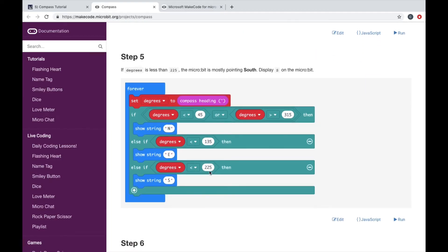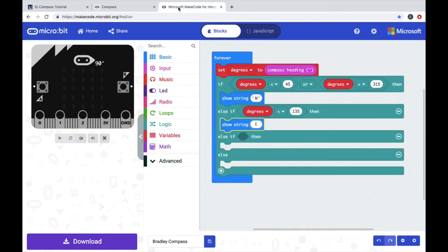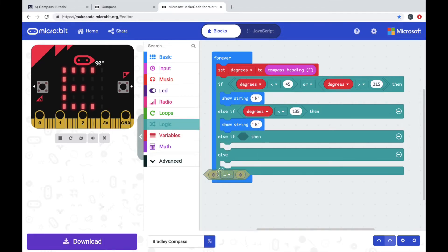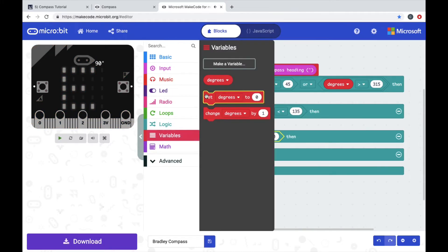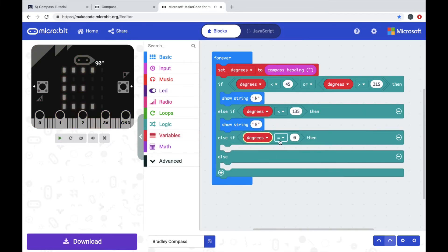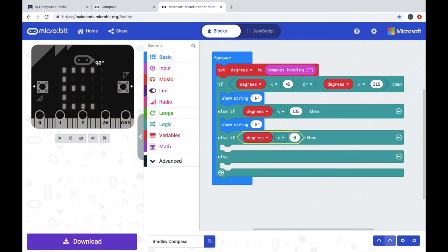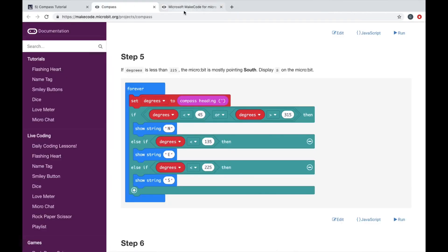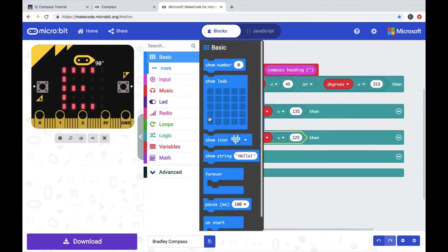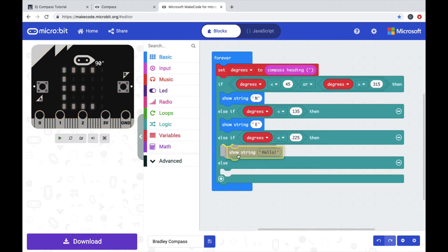Next step: if degrees is less than 225. So if degrees is less than, right there, get a degrees block. If degrees is less than 225, then we're going to show S for south.